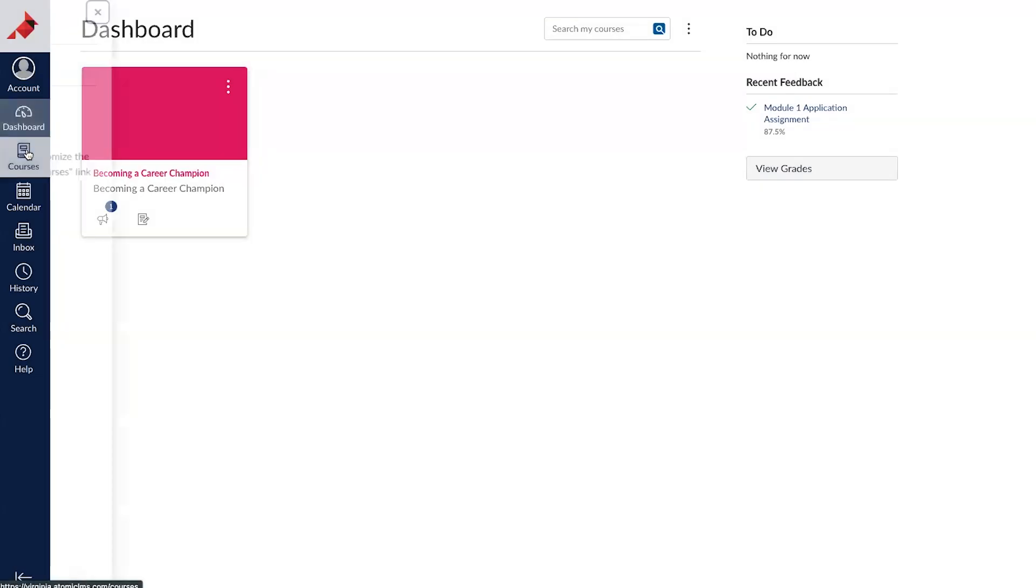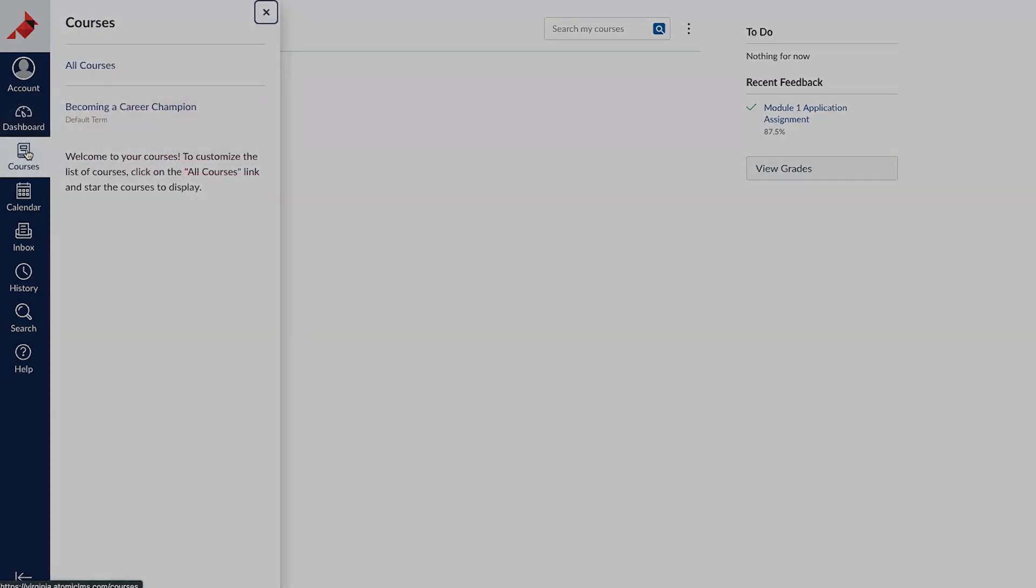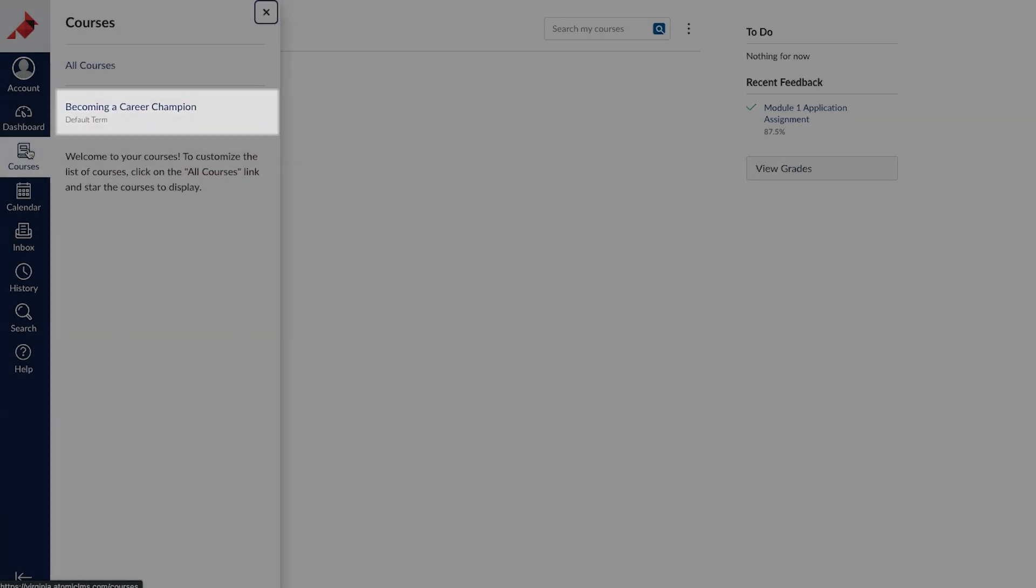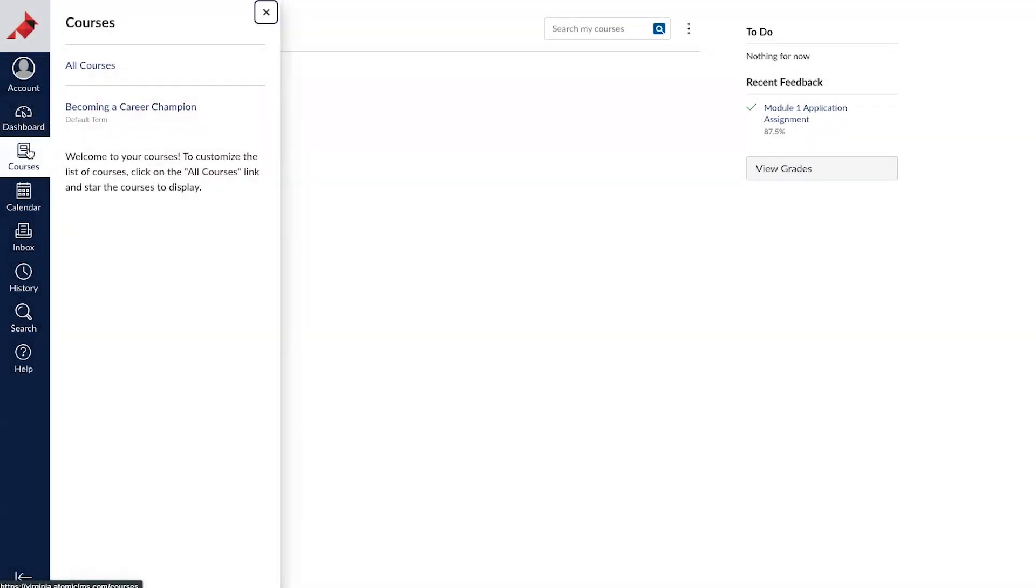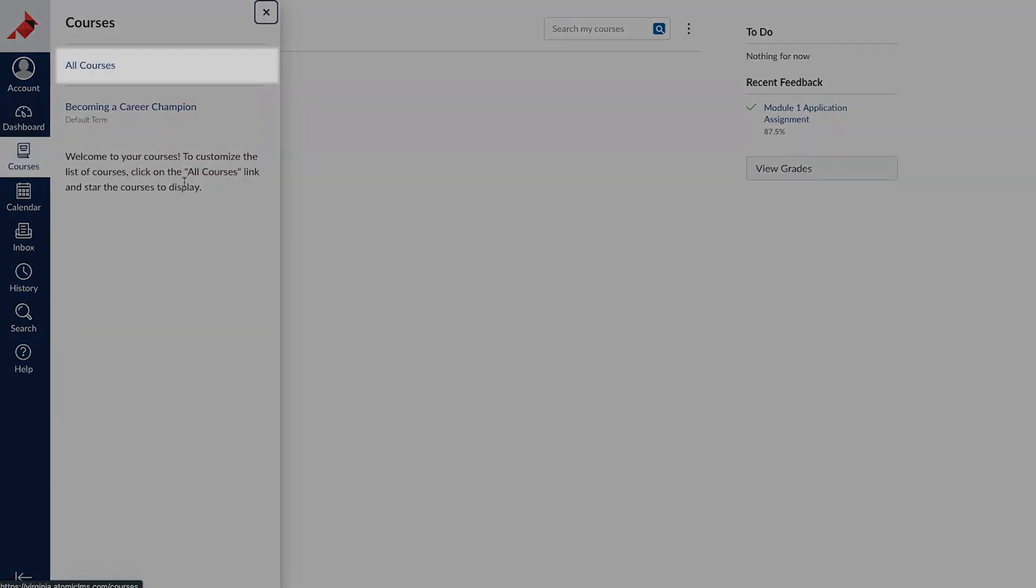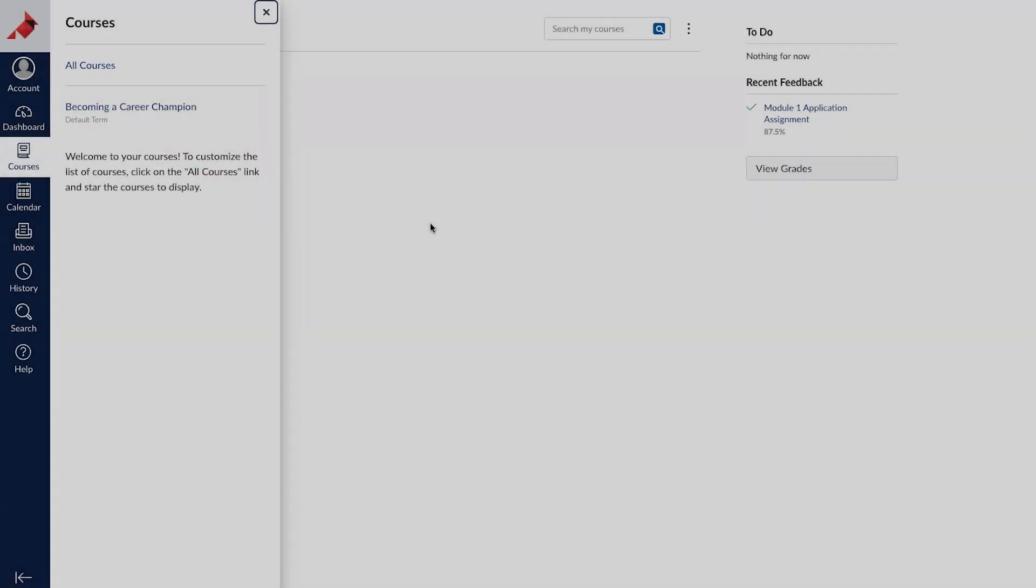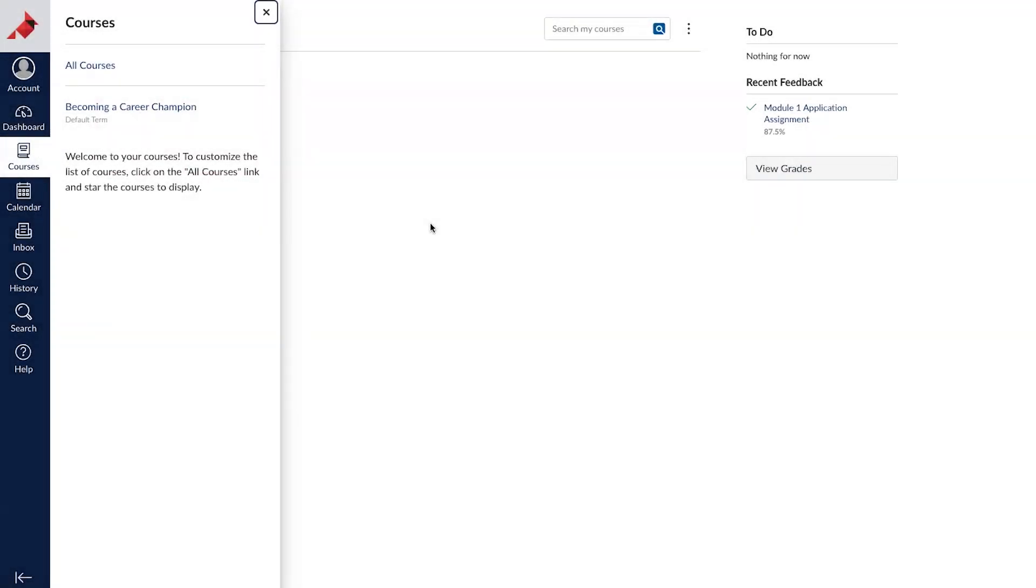If you click on Courses, it will show you a list of your active courses. You can click on the All Courses link if you would also like to see your past courses.